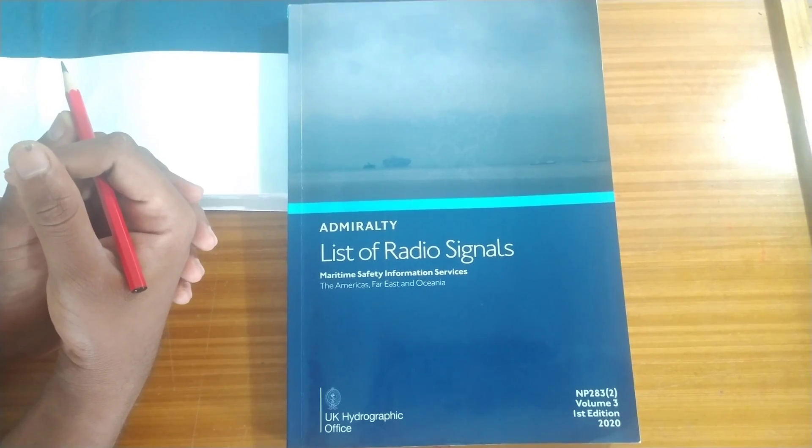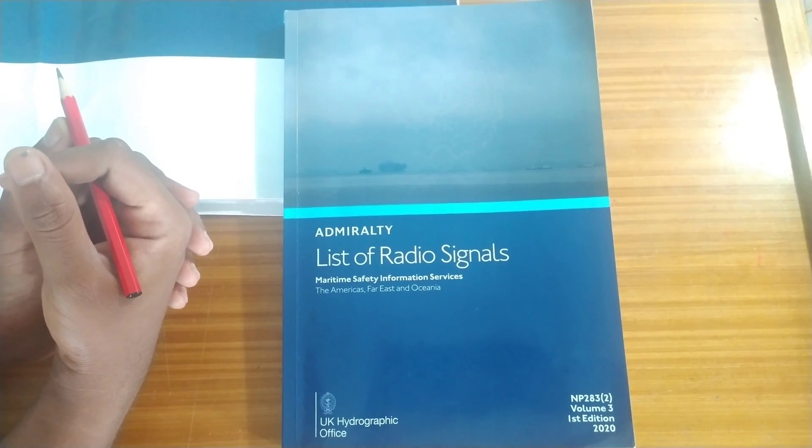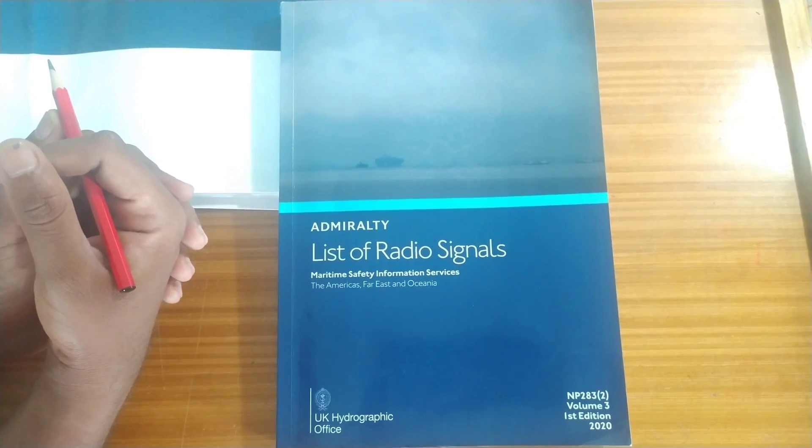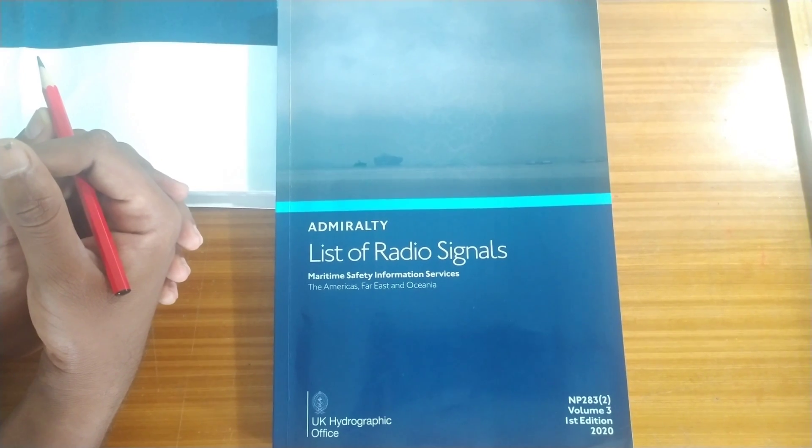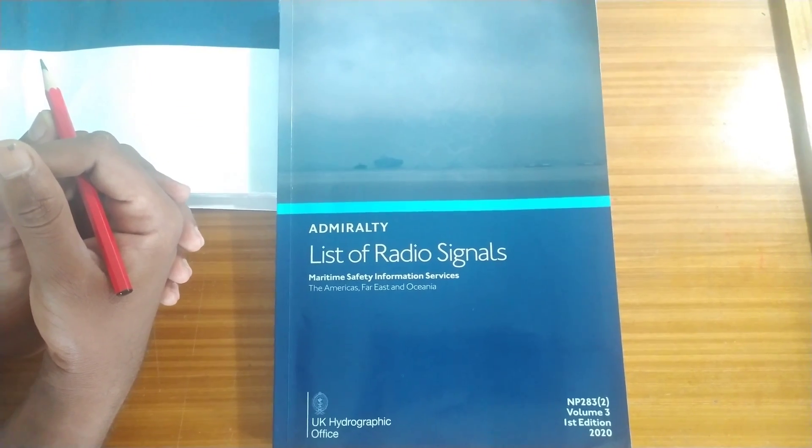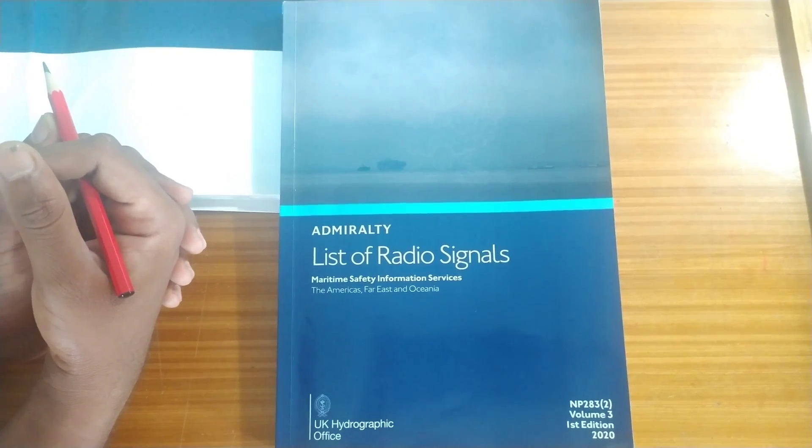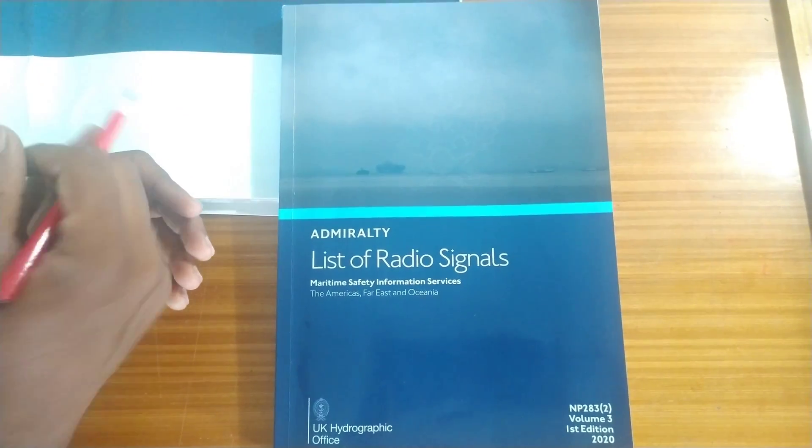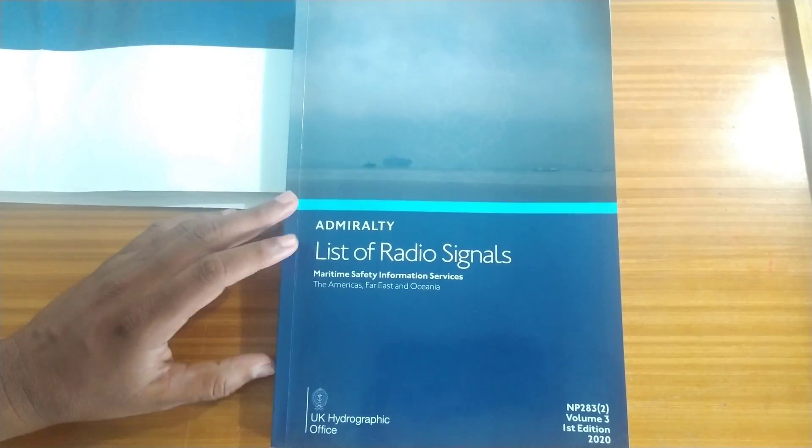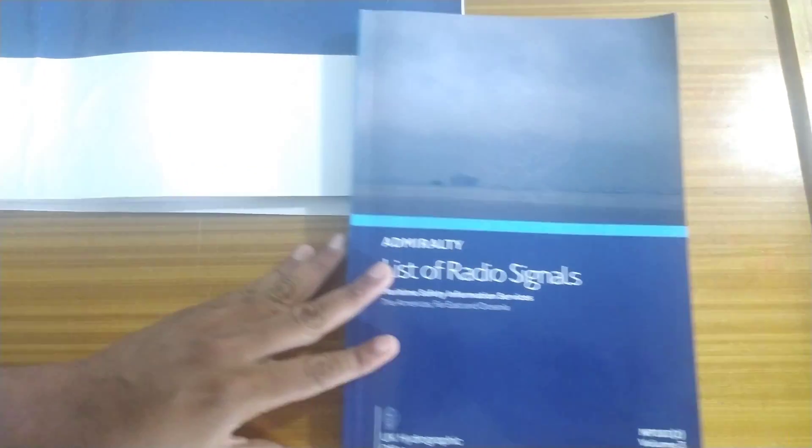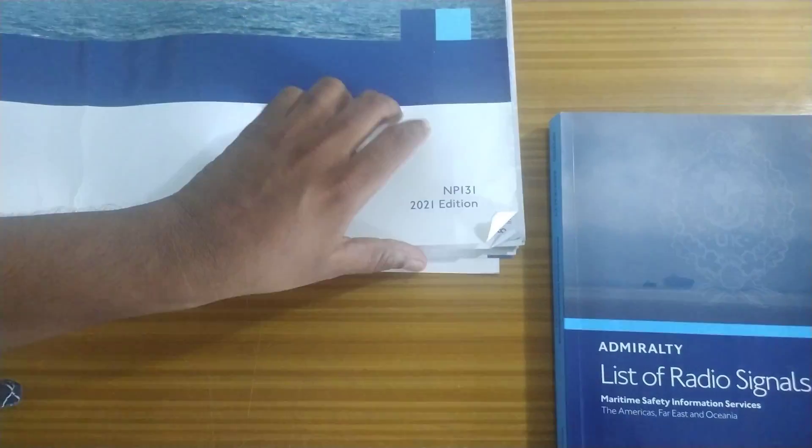Good afternoon. So today we will learn about ALRS volume 3 also called NP-283. So this is the book. Before that I will show you how to find the book.